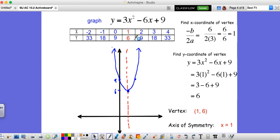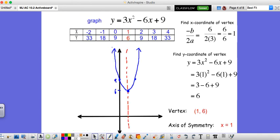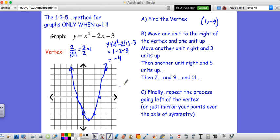If you're trying to graph a function where a is not 1, the 1-3-5 method would not work there. But when a equals 1 — like in this example — notice we go up 1, up 3, up 5. We've already done this the long way, but if your a value is 1 you can use the 1-3-5 method as a nice shortcut. That wraps us up for 10.2.